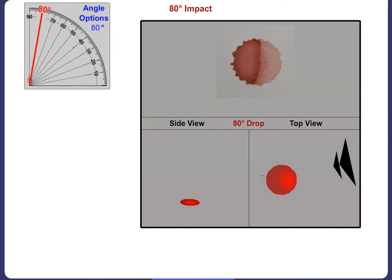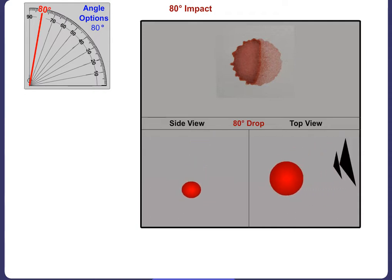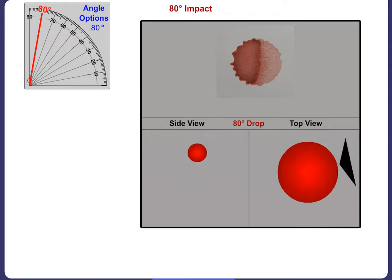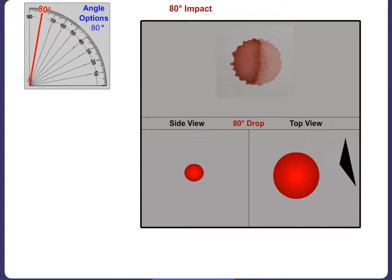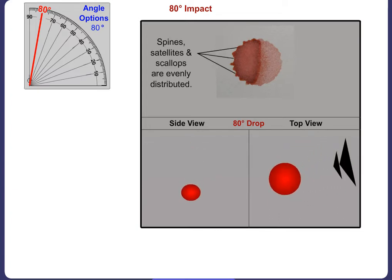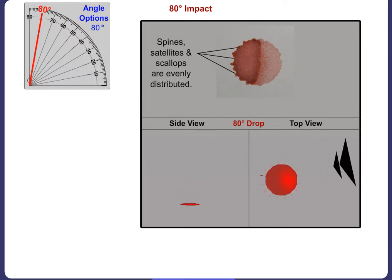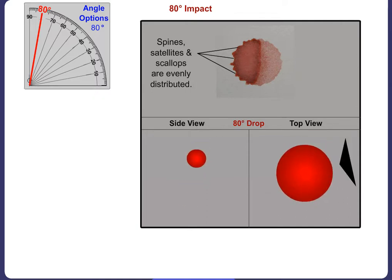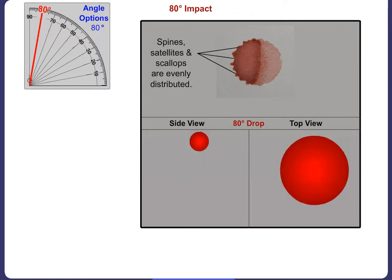When a drop of blood strikes a smooth surface at an 80 degree angle, the stain will be circular, as it was with a 90 degree angle of impact. The spines, satellites and scallops will occur moderately and evenly around the stain. Directionality from right to left is only starting to become evident.